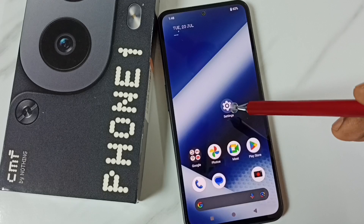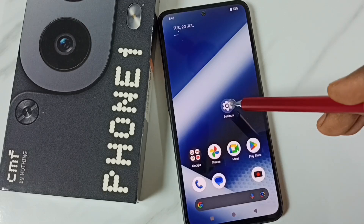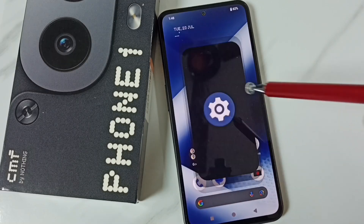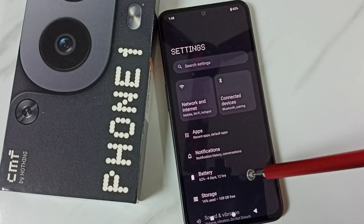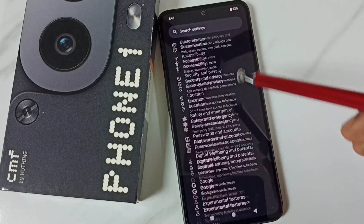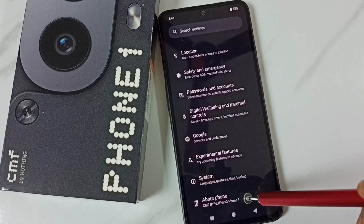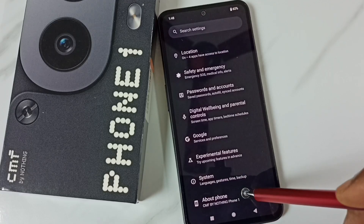Go to Settings — tap on the Settings app icon. Go down and go to About Phone, tap here.